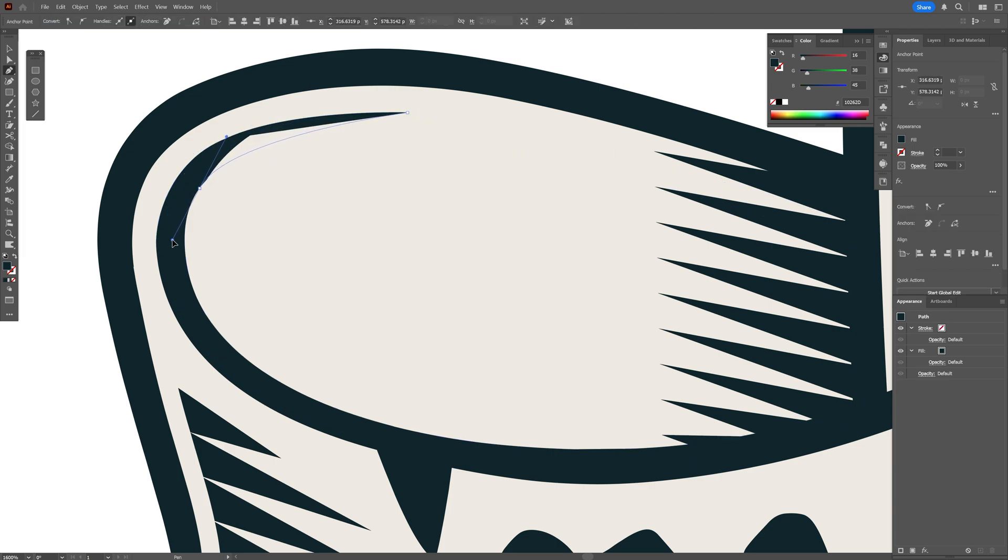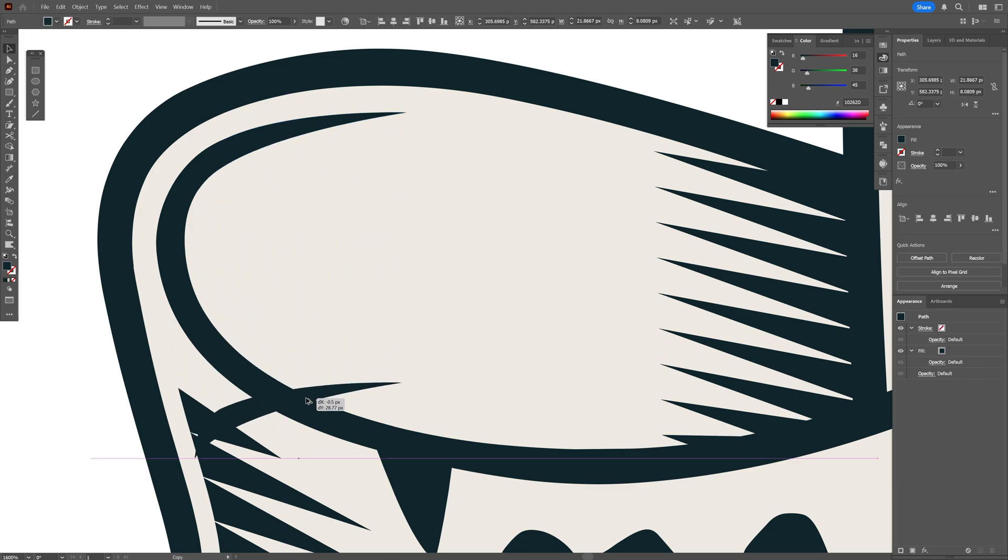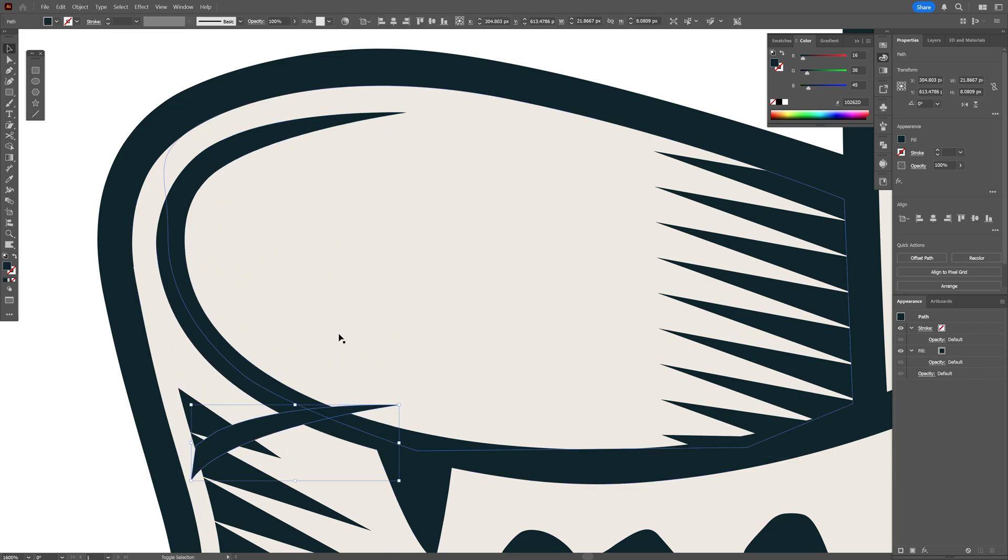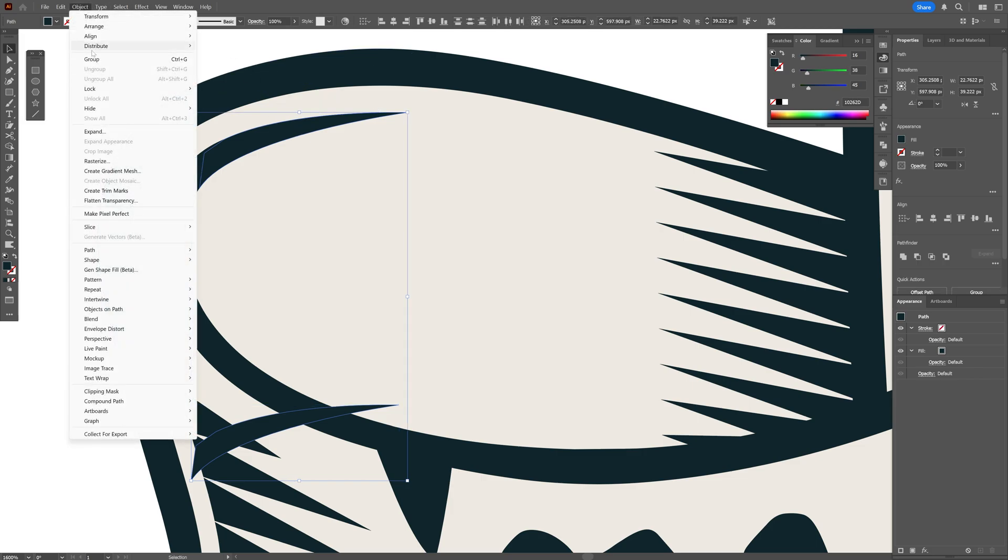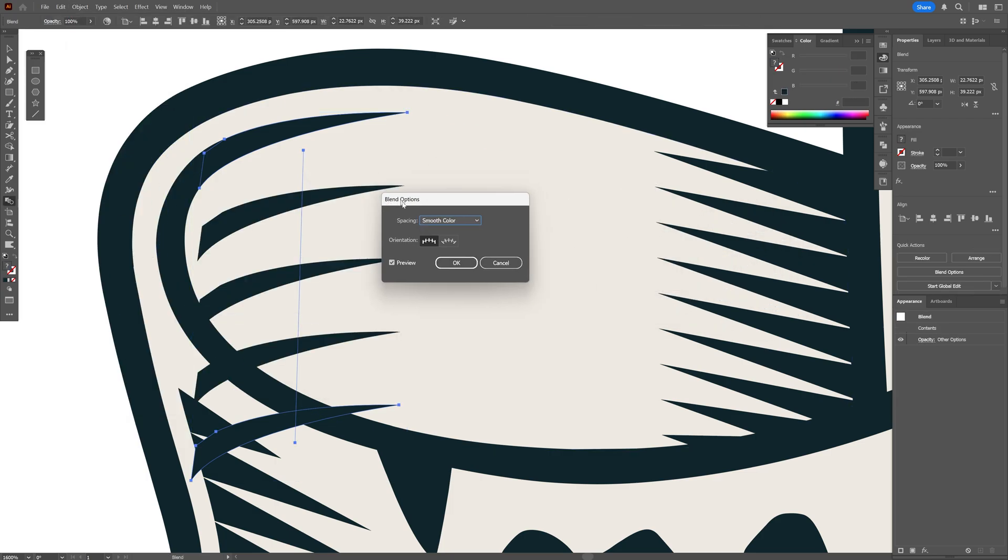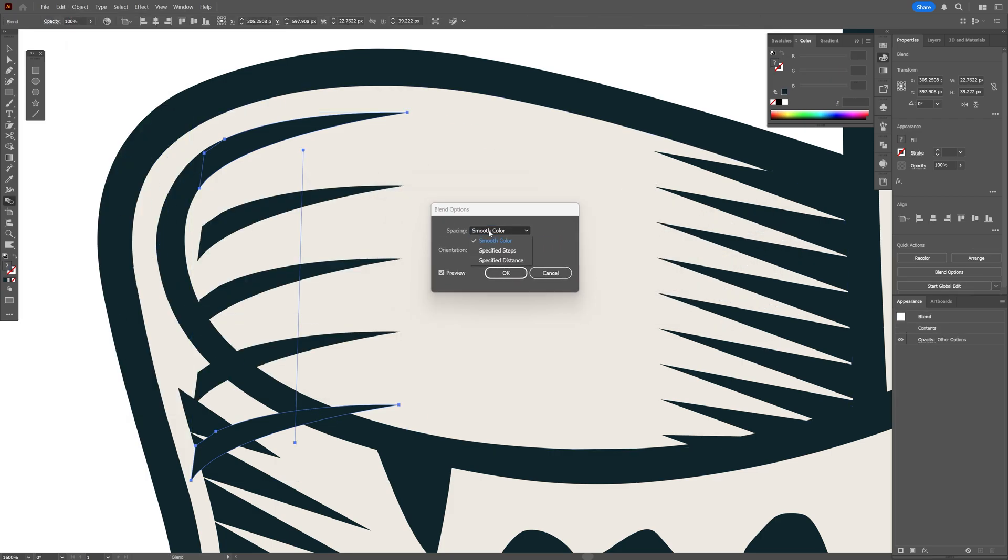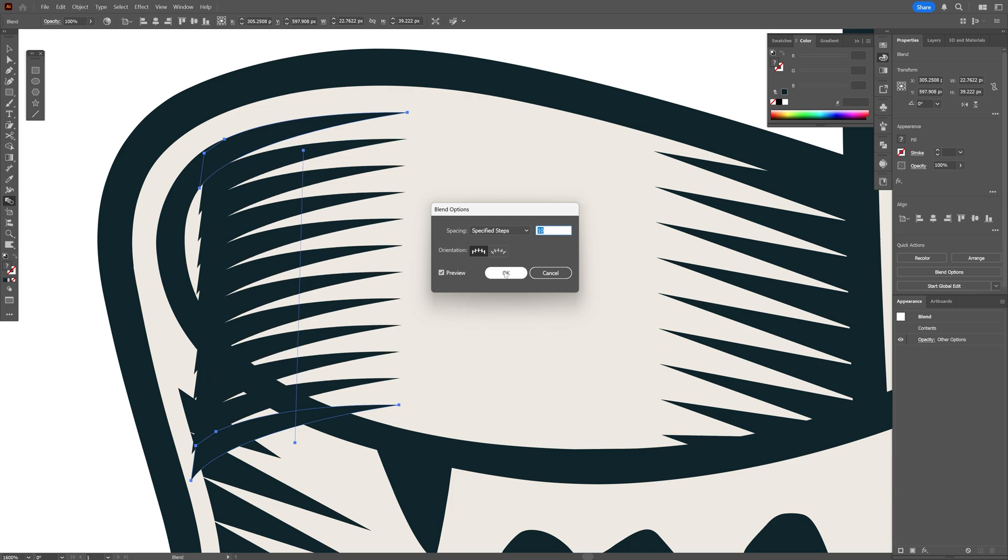I'm going to make it manually like this and select it. Press and hold Alt, drag it down. I'm going to go somewhere here. Press and hold Shift, select the top spike as well. Go to Object, blend, and click on make. Let's double-click on the blend tool, select specified steps, increase the numbers, and click OK.